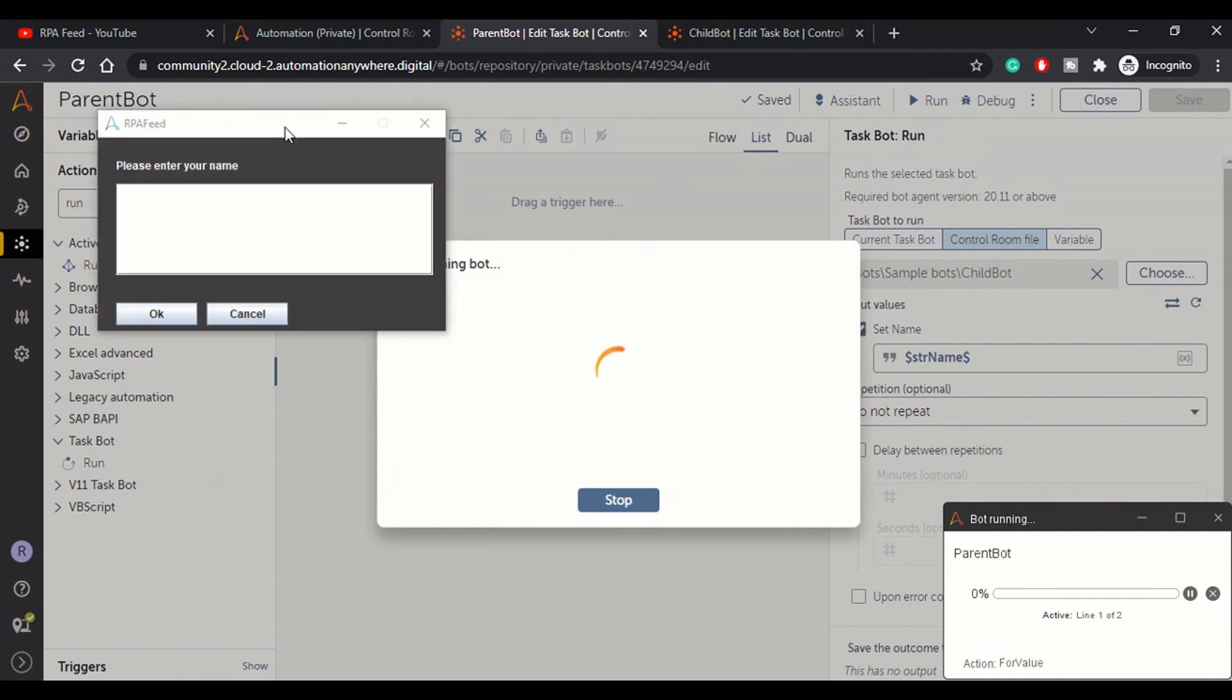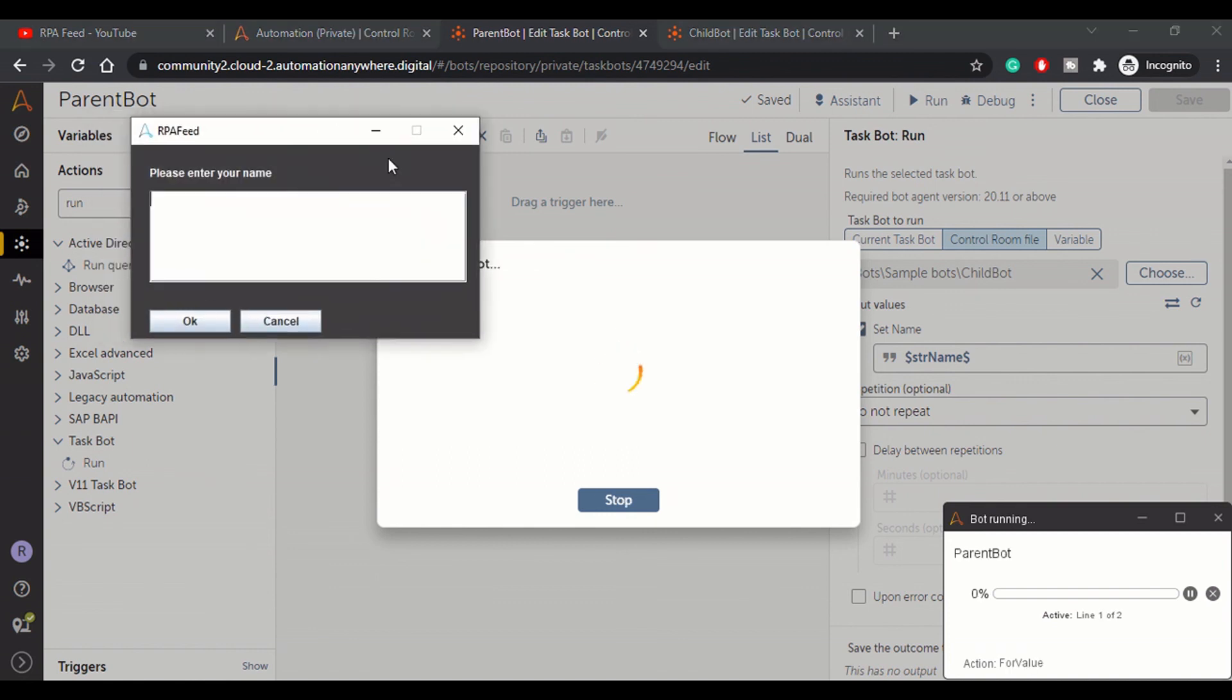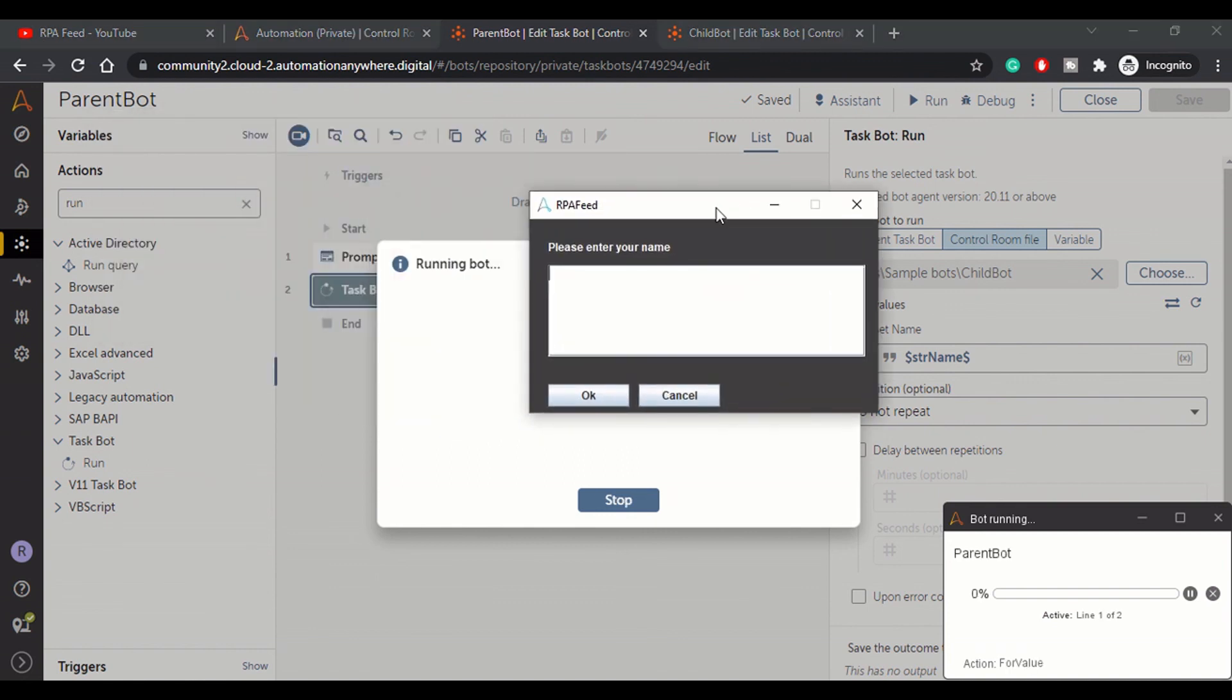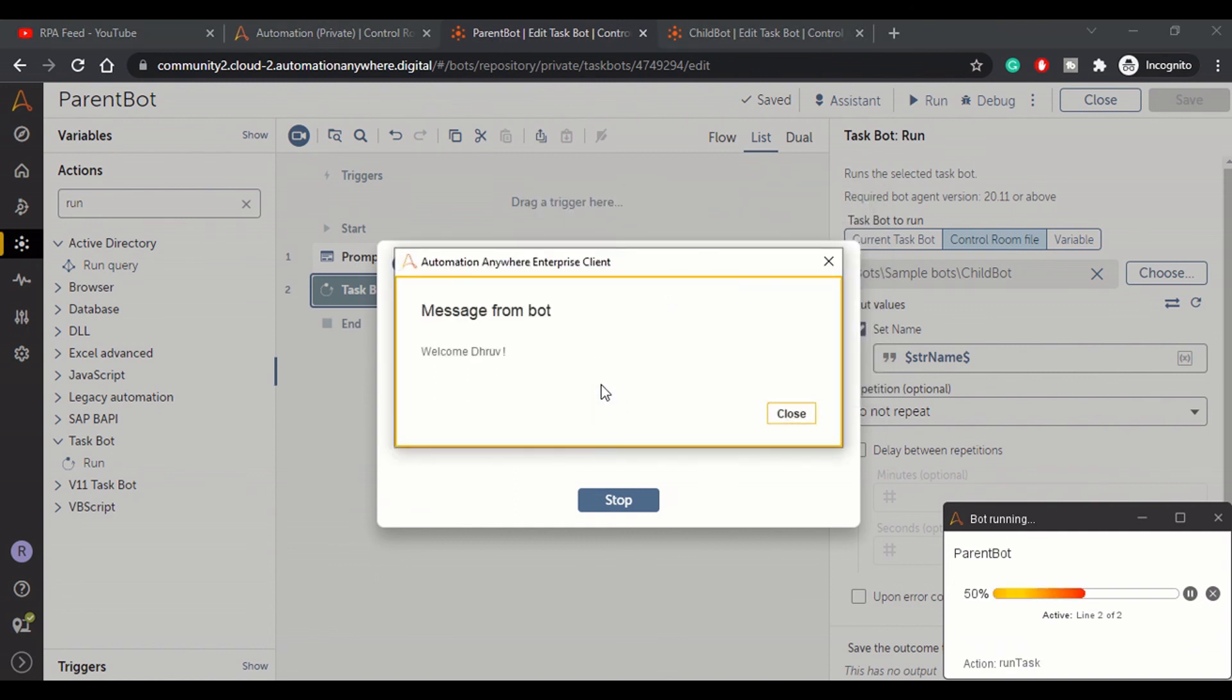The goal here is just to understand the concept, it's not about bot complexity. So 'Please enter your name' - let's say we enter 'Dhruv' and click OK. It says 'Welcome Dhruv'.